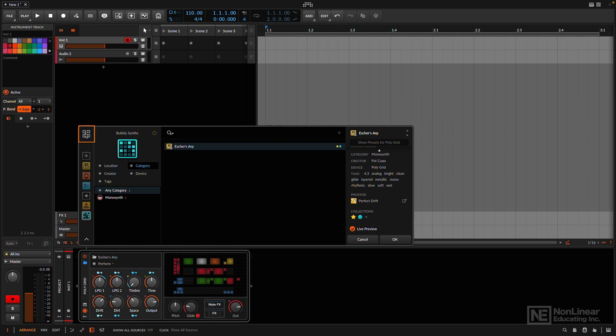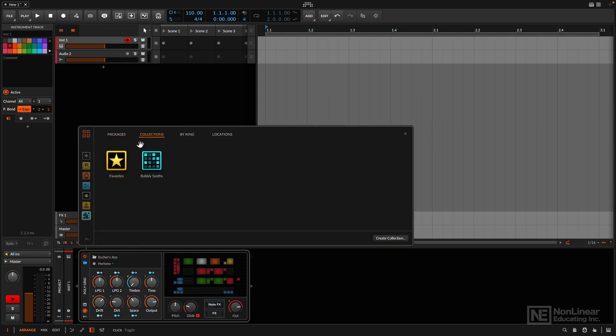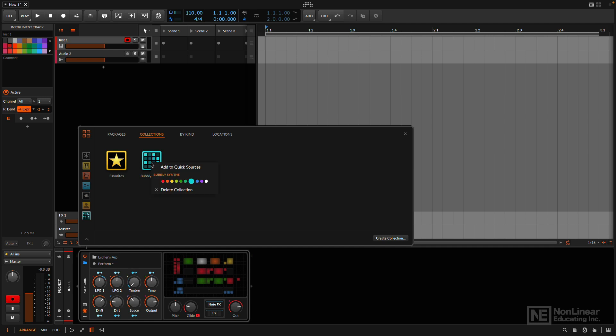And as I said before, if I go here, where it says everything, my collections that I create are listed here, and I can easily drag them down here. Obviously, this is already there, so I can't. And I can remove those sources if I want to by right-clicking and just deleting the collection.